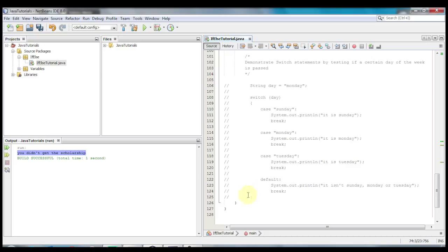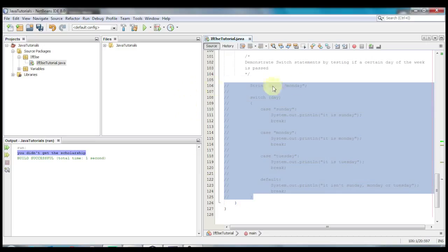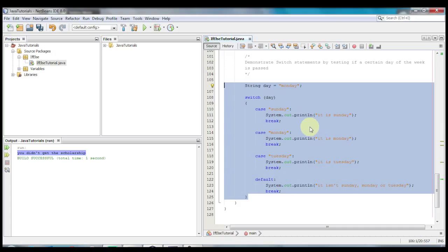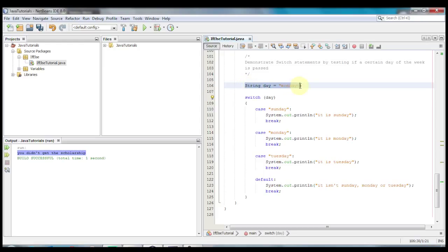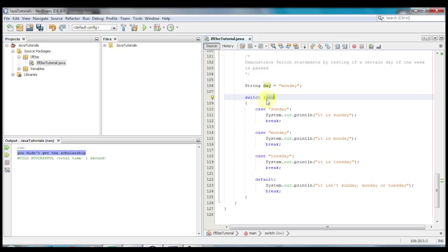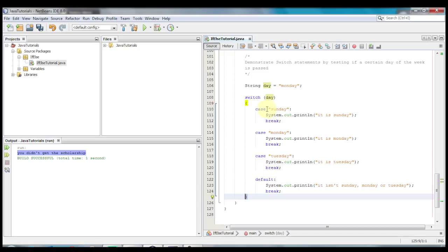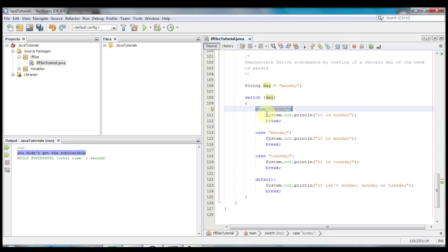Now let's take a look at the switch statement in code. A switch statement is just like a nested if statement, only instead of constantly writing if or if-else you just write switch and the variable you're going to be using. In this case we're making a variable called day and giving it the value of Monday. Inside the parentheses next to switch is the variable to test — in this case it's day. Then you put the opening and closing curly braces. You start off by writing case and then the value that needs to match to execute that code.